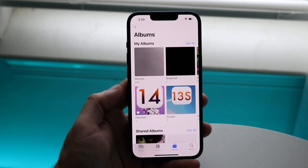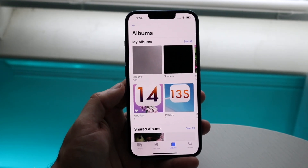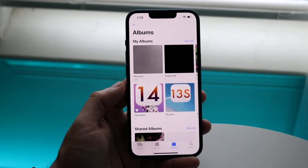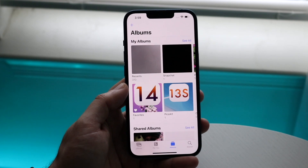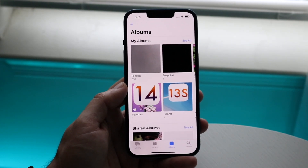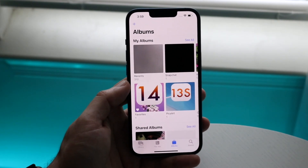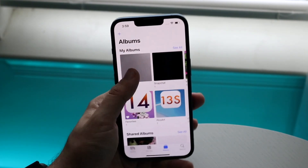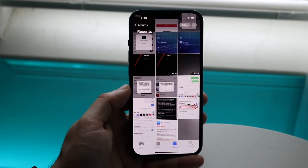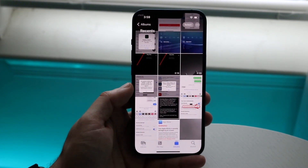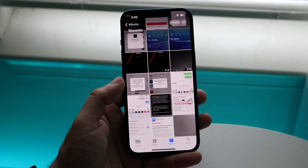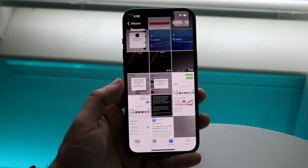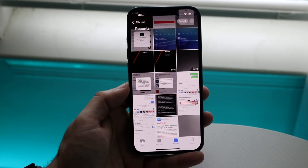Starting off, you want to make your way over to your Photos application on your iPhone. When you get there, click on your Recent Photos, which will show you all of the photos that you have on your iPhone.